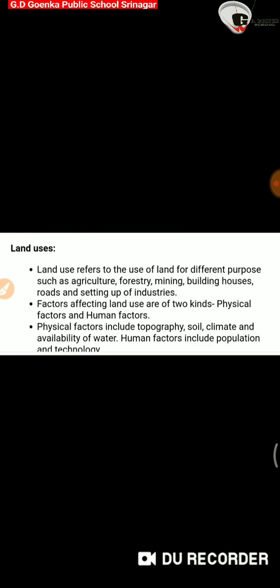Physical factors include topography, soil, climate, and availability of water. Human factors include population and technology.